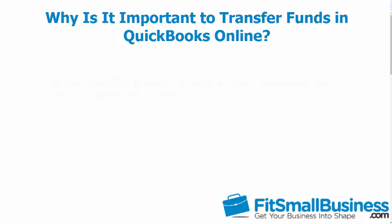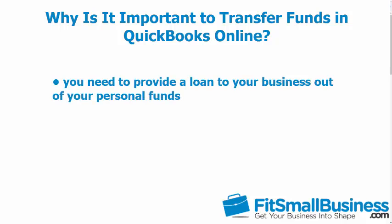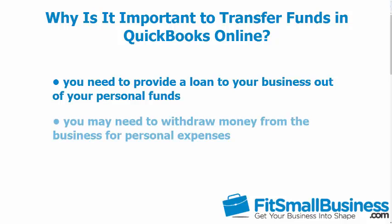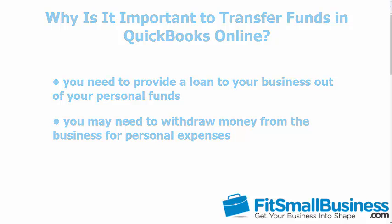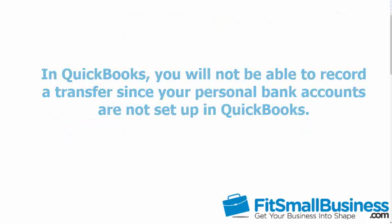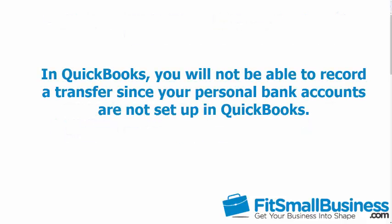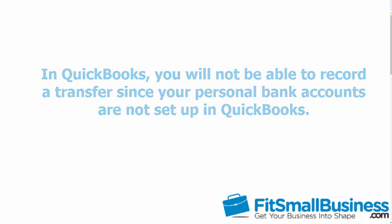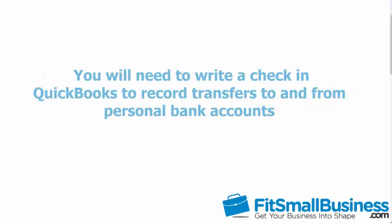As a business owner, you may find yourself in a situation where you need to provide a loan to your business out of your personal funds or you may need to withdraw money from the business for personal expenses. In the real world, you would probably transfer money from one account to the other. However, when it comes to QuickBooks, you will not be able to record a transfer since your personal bank accounts are not set up in QuickBooks. Instead, you will need to write a check in QuickBooks to record transfers to and from personal bank accounts.